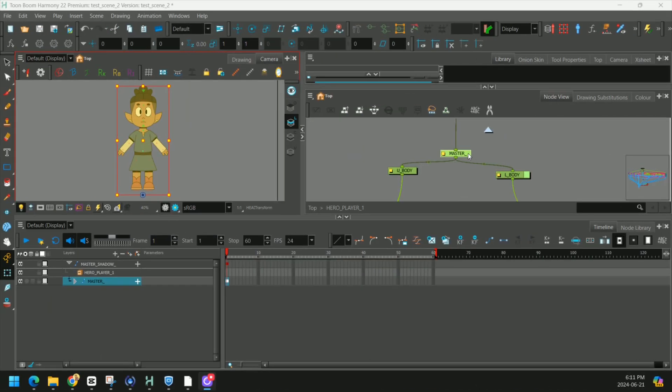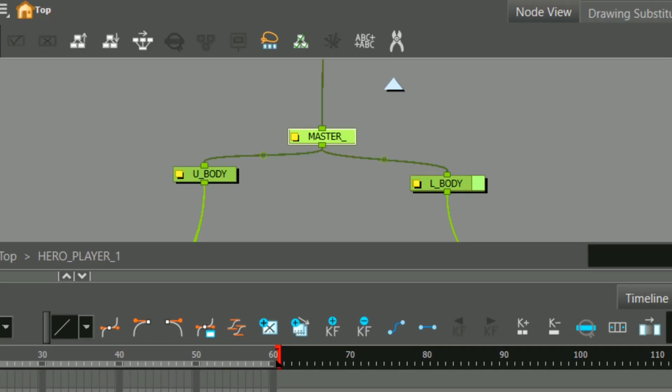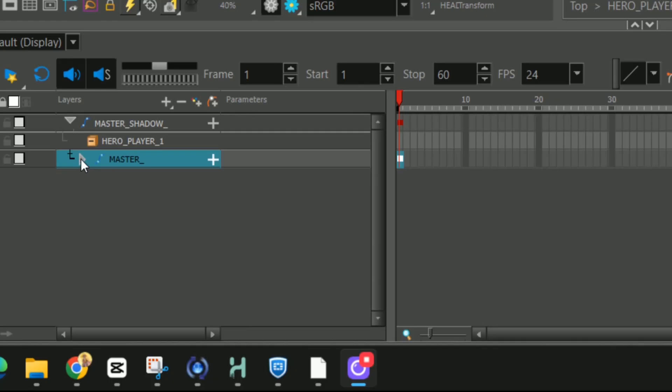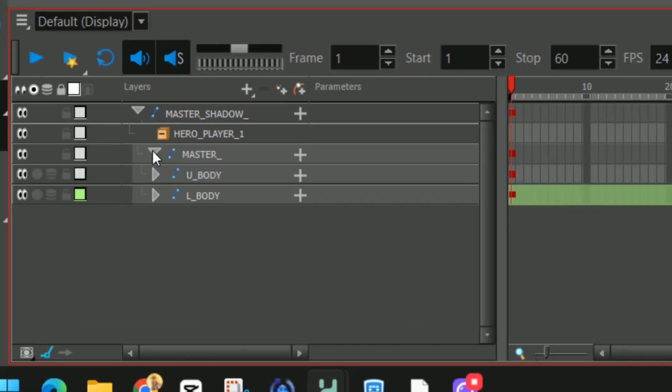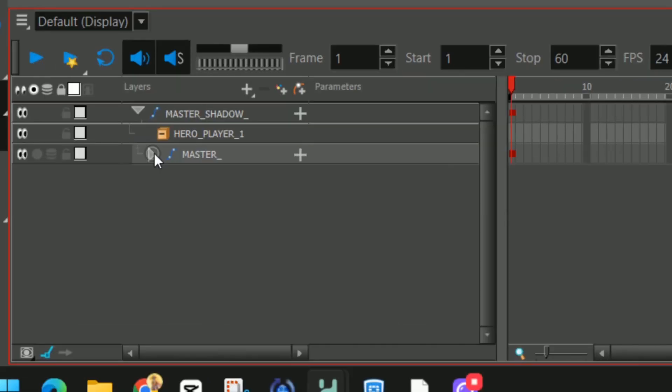Before we move on, I want to show you guys how the pegs look in the timeline. You'll notice we have our master peg here and it's connected to our upper and lower body. Using this arrow, we can open or close those pegs. So the peg on top, you can basically collapse everything in and it kind of groups together on your timeline.